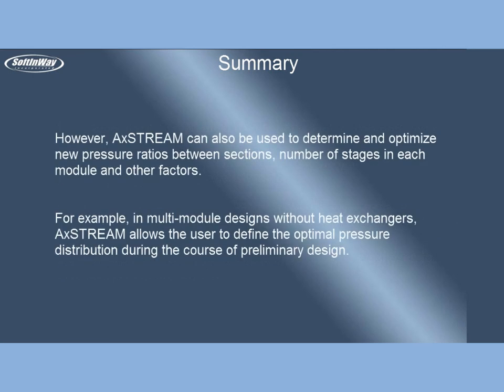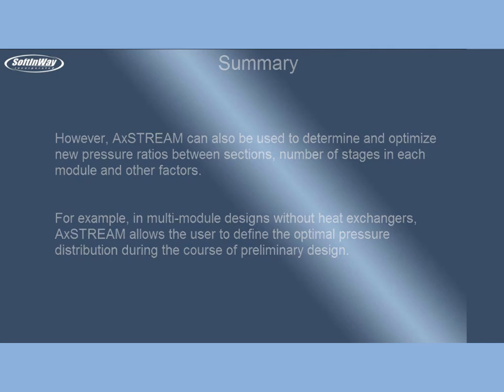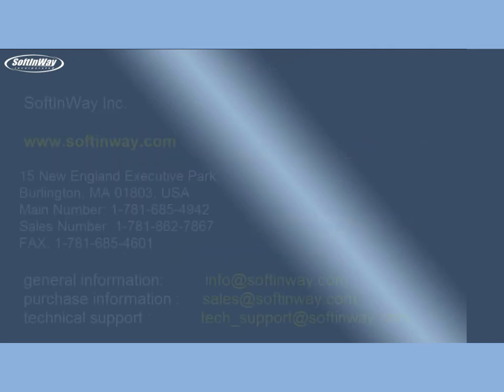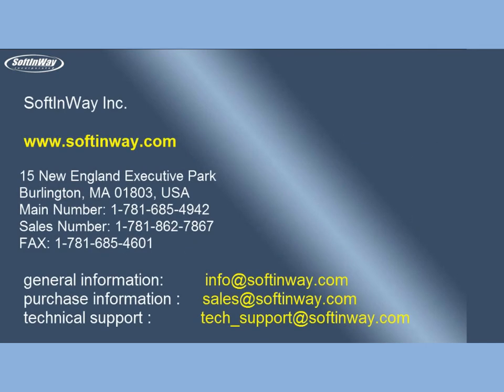However, AxSTREAM can also be used to determine and optimize new pressure ratios between sections, number of stages in each module and other factors. For example, in multi-module designs without heat exchangers, AxSTREAM allows the user to define the optimal pressure distribution during the course of preliminary design.